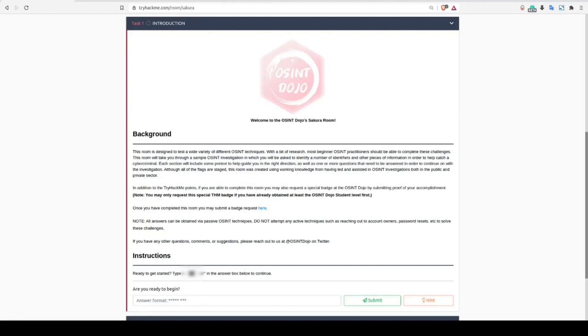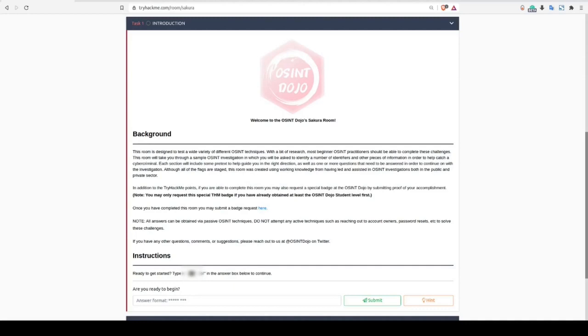Now before moving on, I want to be very clear that these walkthroughs will not be providing the actual flag needed to answer these questions. Instead, we want to focus on teaching the actual methodology and tools that are needed to obtain the flags while still requiring that you follow the steps and locate the actual flag yourself. We feel that this provides a better learning experience and reduces the temptation to simply copy and paste in the flag and move on to the next question.